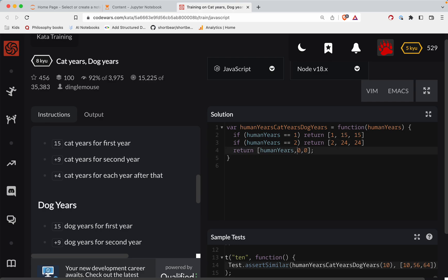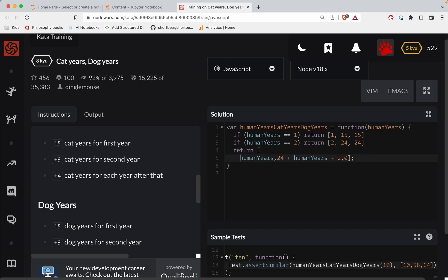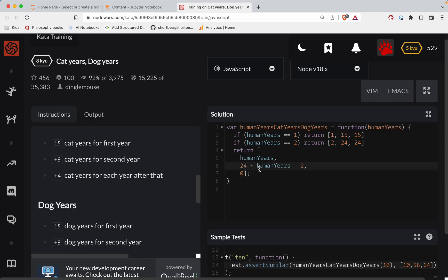Okay. So then, we've got 24 times human years, minus two. Oh, 24 plus, and let's kind of, I'm going to break this up into a few lines here, just so it makes more sense. Getting a little crazy there. All right. So human years minus two, times four for cats.